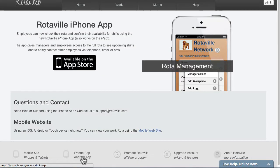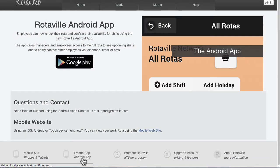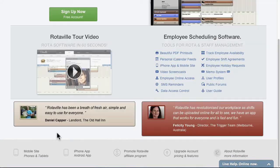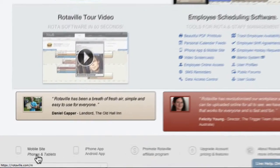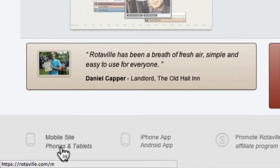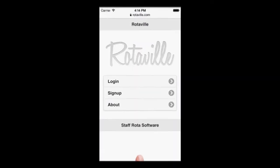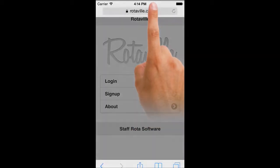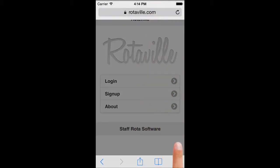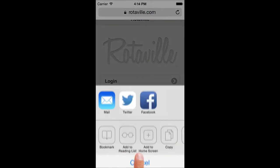Rotaville can be accessed from your mobile phone. We have apps available for iPhone and Android, and a mobile site. To access the mobile site, follow the link in the page footer or go directly to this address. Bookmarking this on your home screen is a convenient way to quickly access Rotaville.